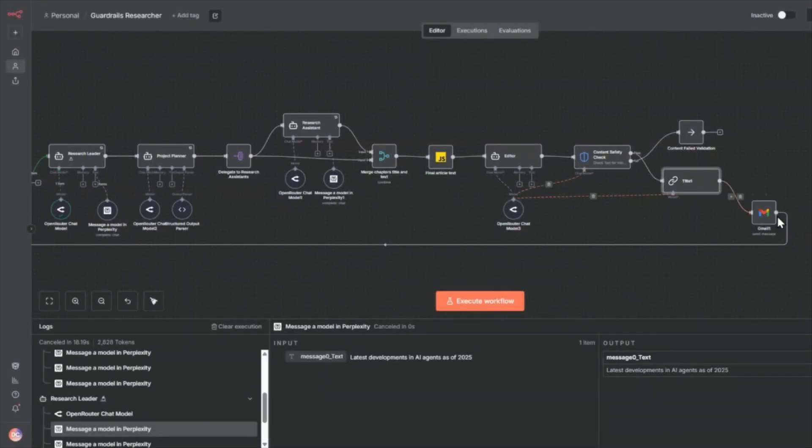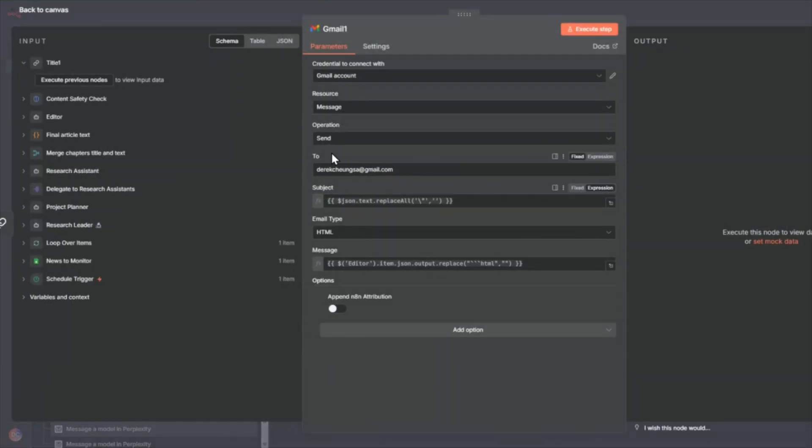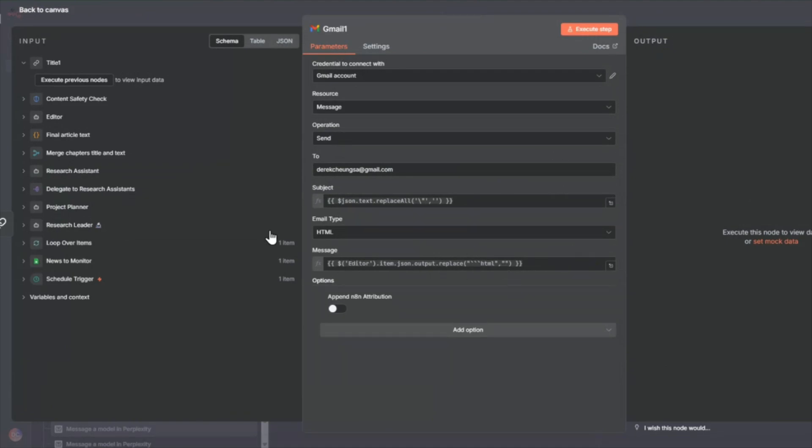And then from there, we just output to Gmail node, the subject as well as the editor message.